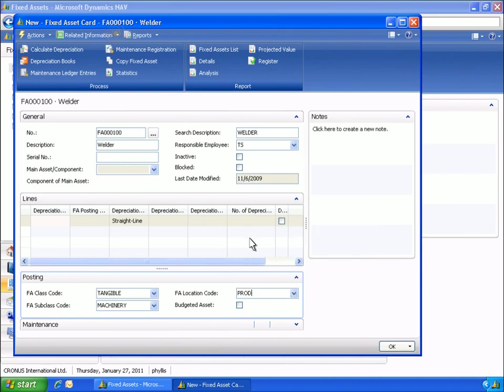The welder belongs to the production department, so Phyllis sets up a default dimension, department, which will be proposed whenever an entry is created for the welder.